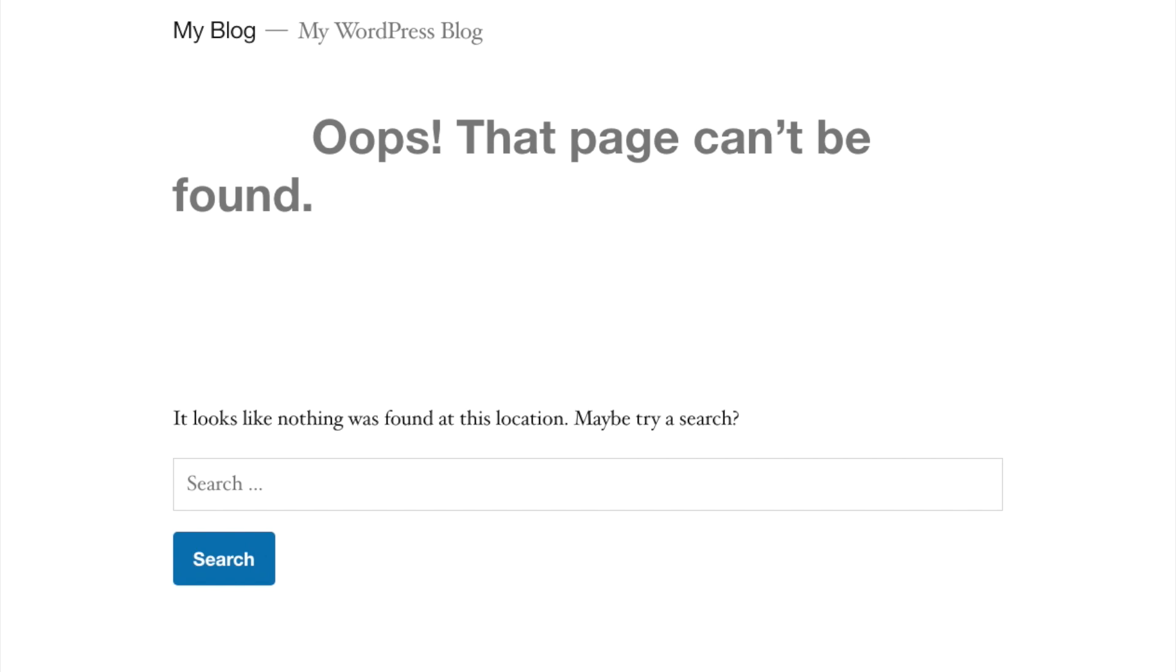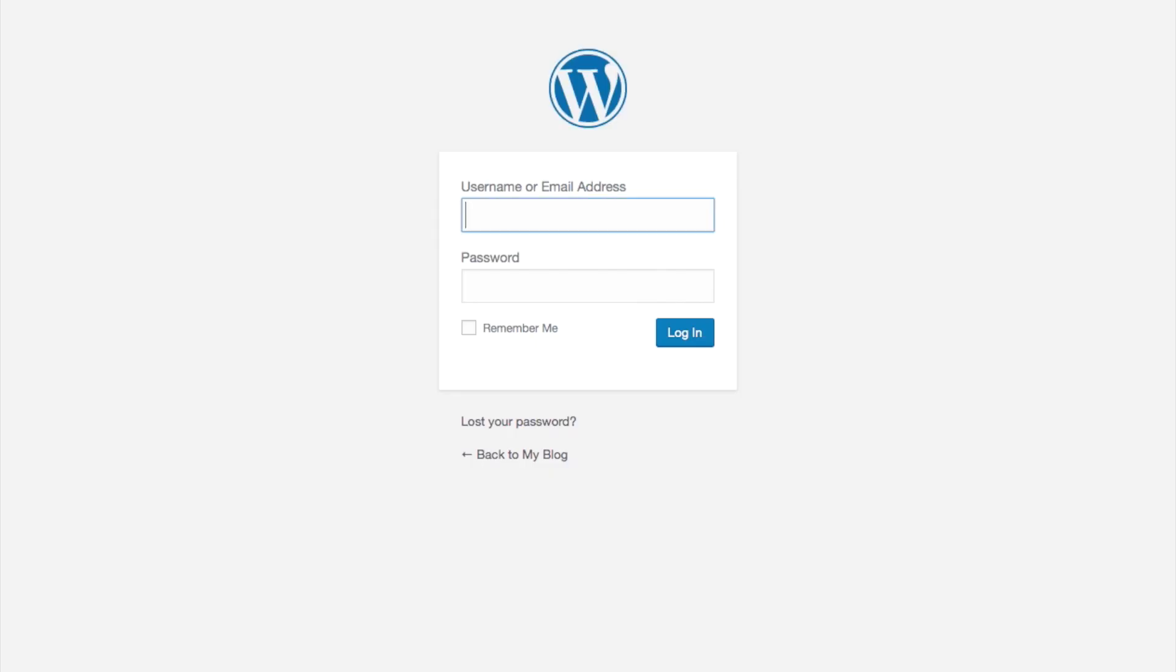But when I go to forward slash I love cats, you can check it out. There we are.